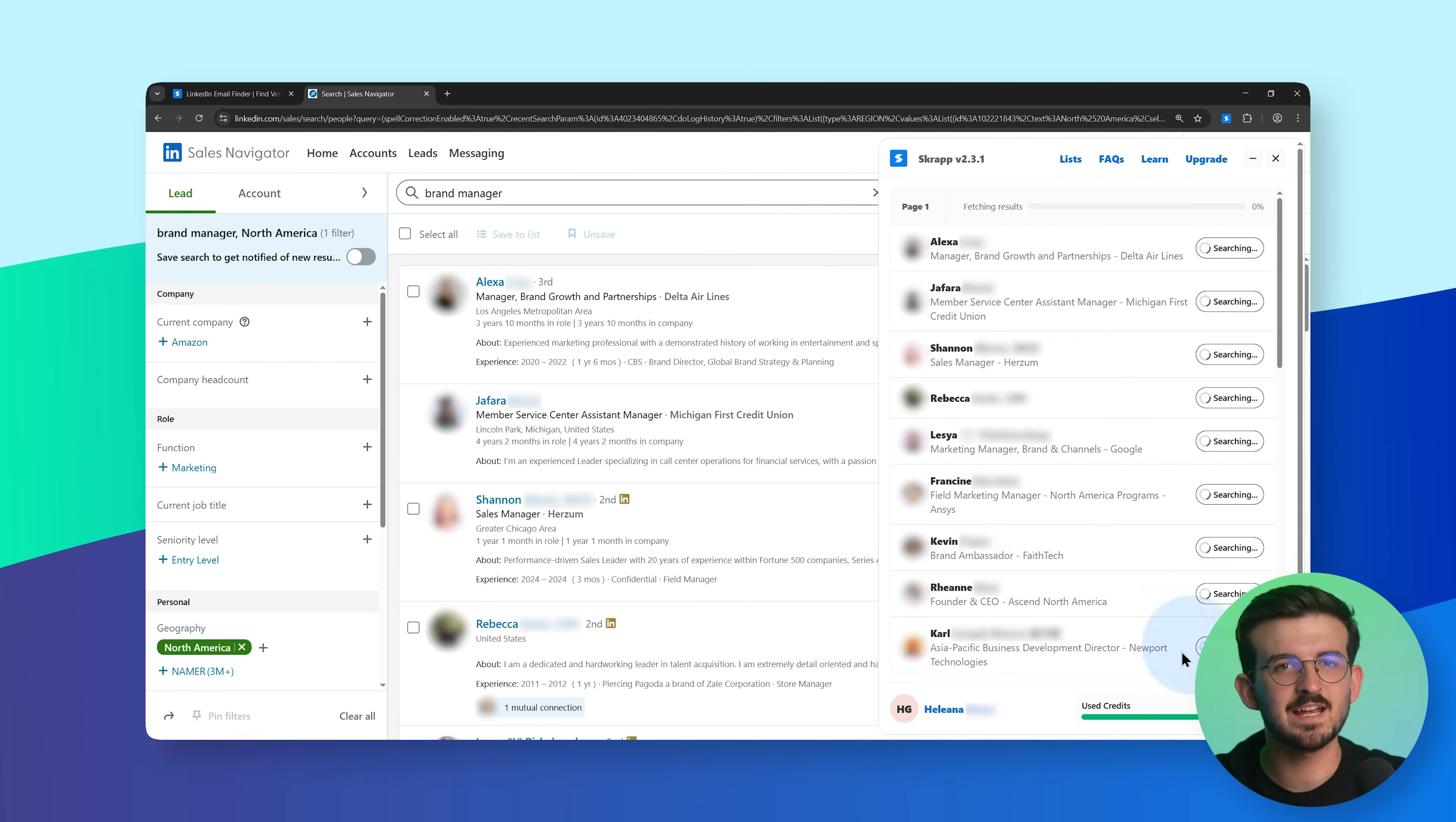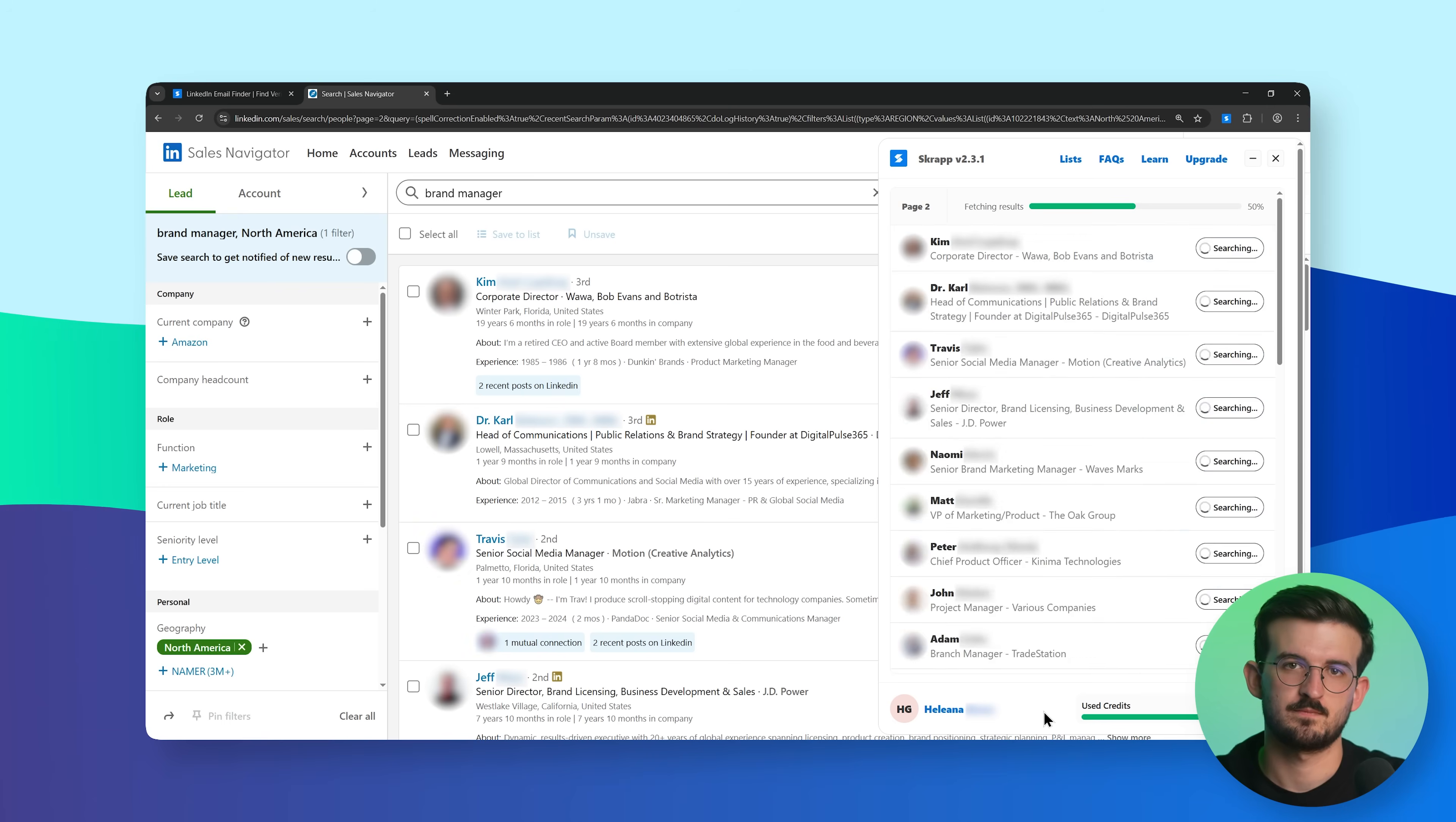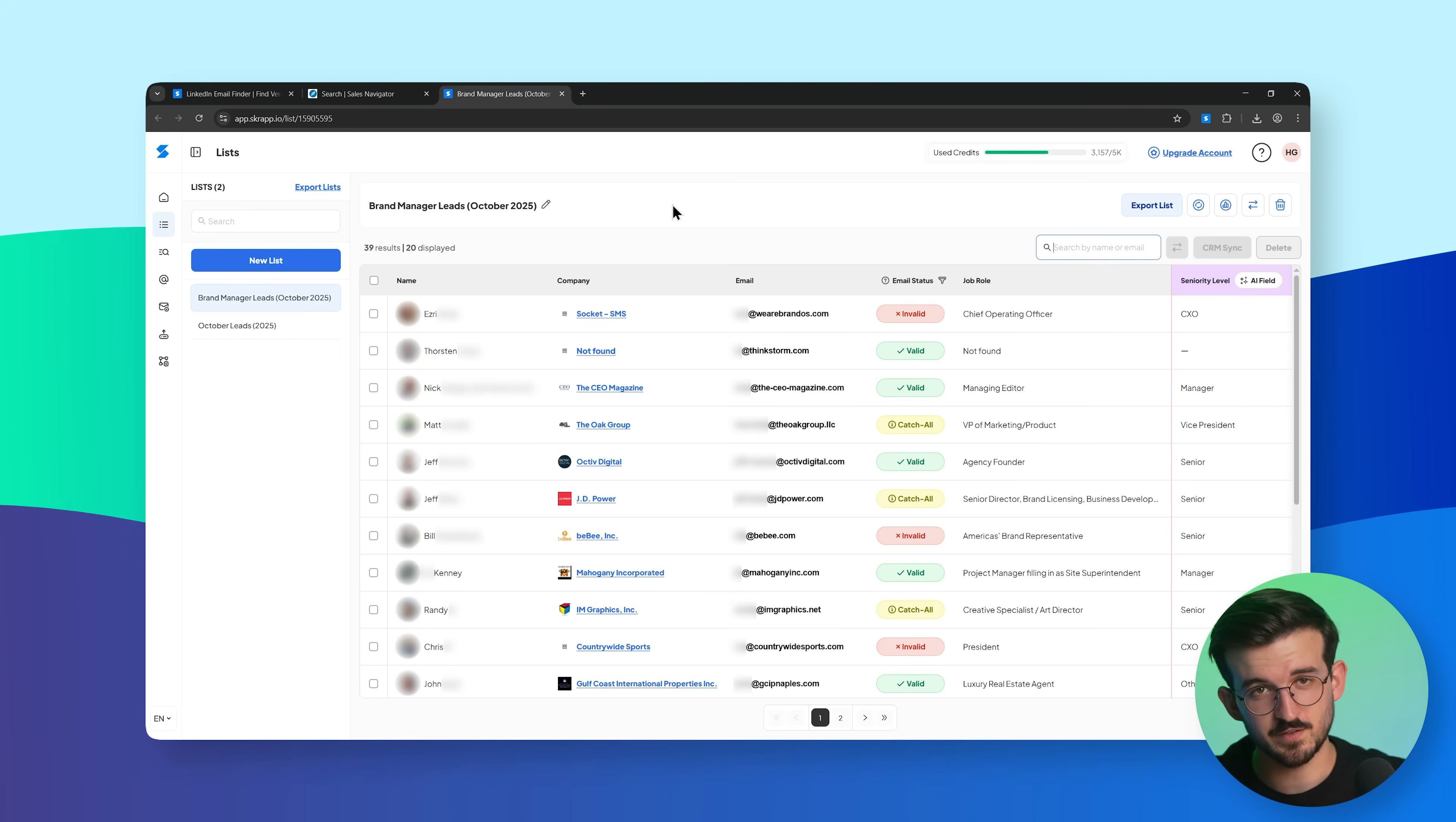Scrapp will scan the results and save the enriched leads into a new list on your dashboard, just like it did with regular LinkedIn. Once finished, go back to Scrapp and open that list to view the results.